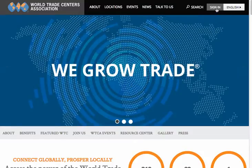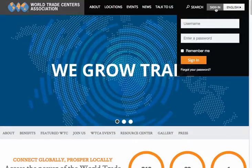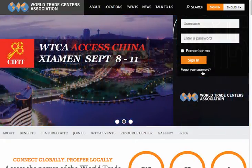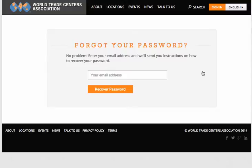First, click on the sign in button in the top right corner of your home page. Then click on the forgot your password button, which will direct you to the password recovery page.